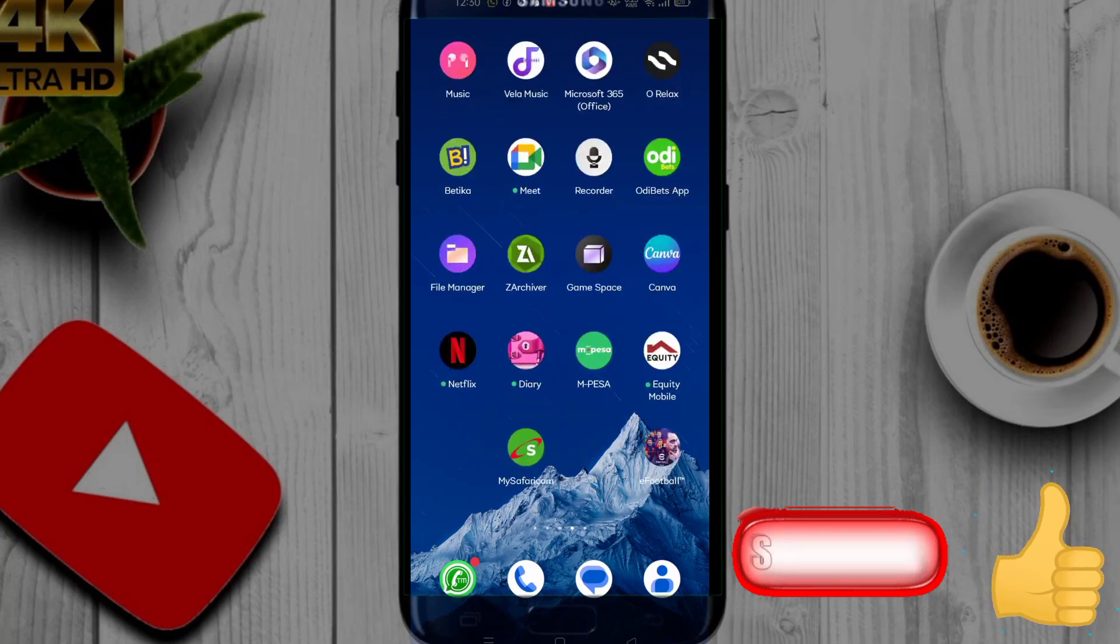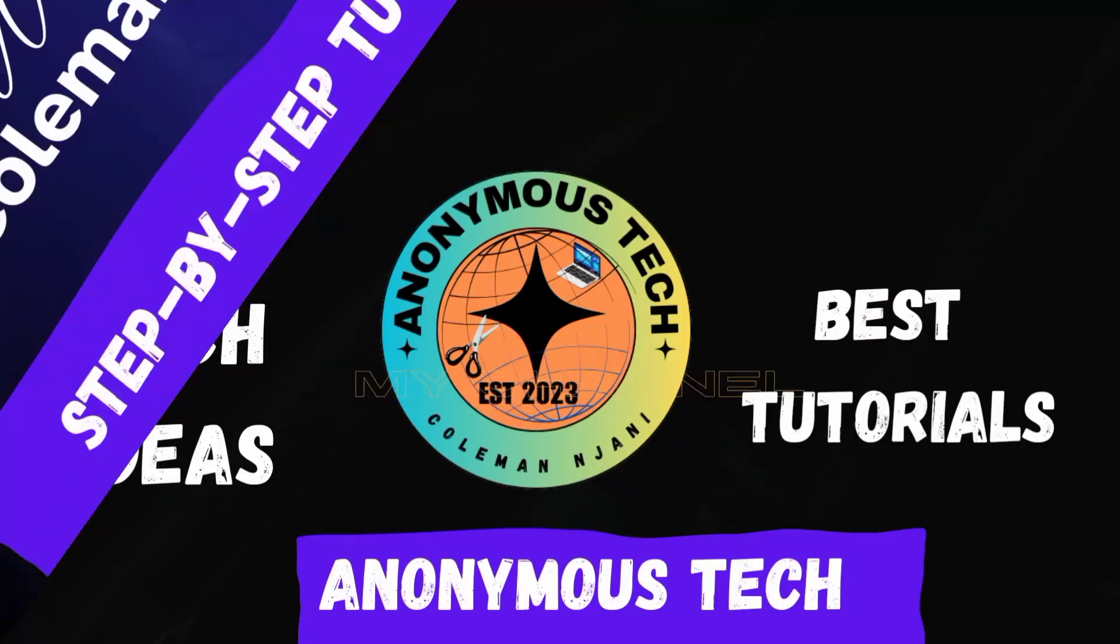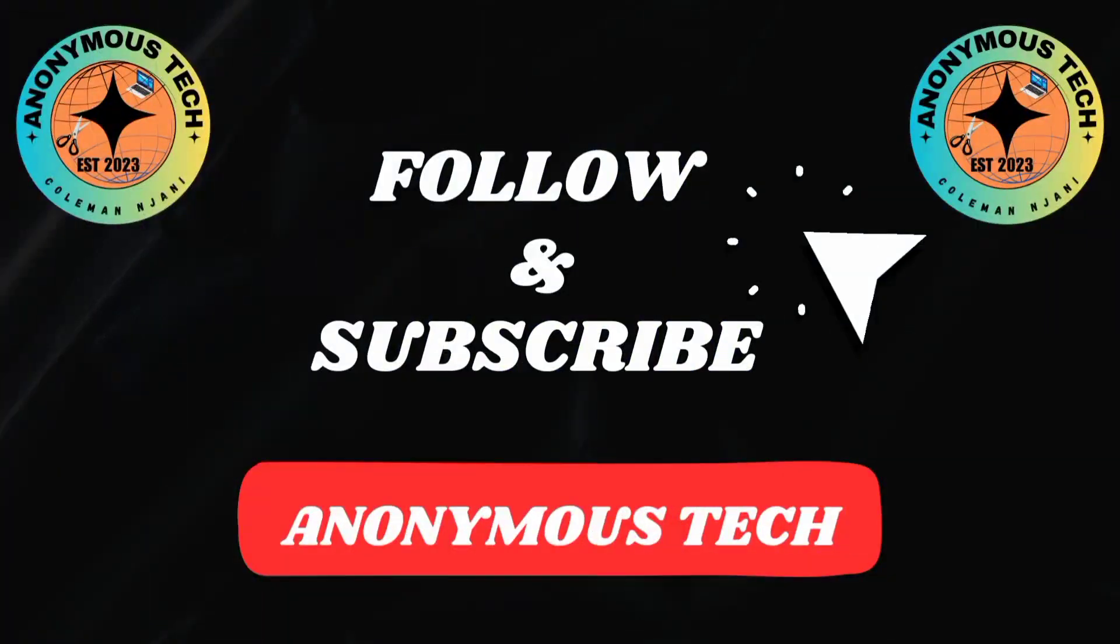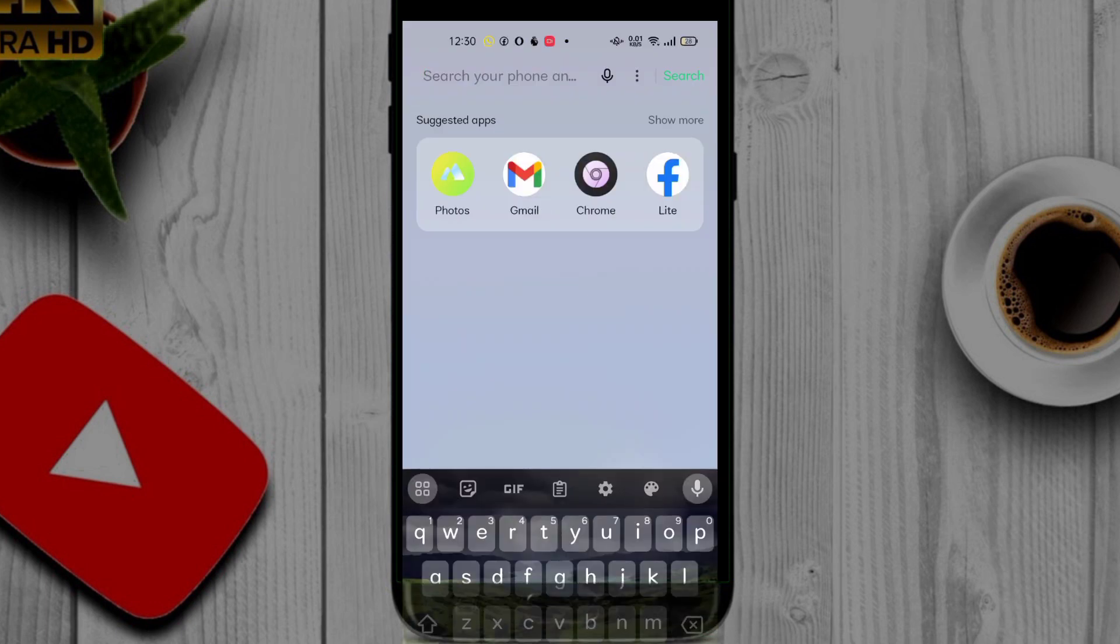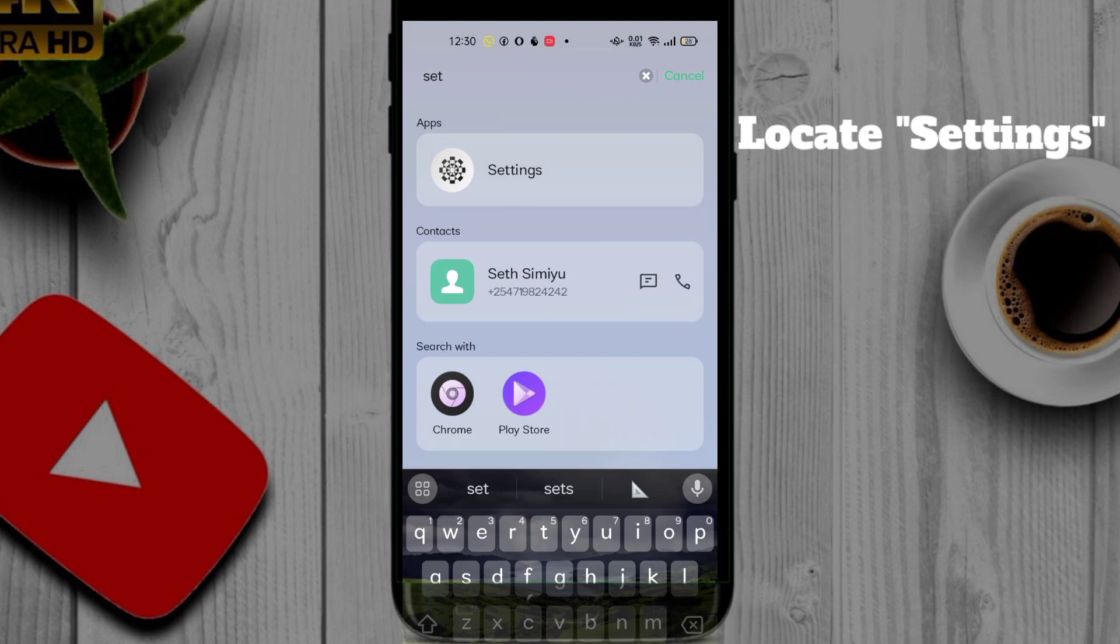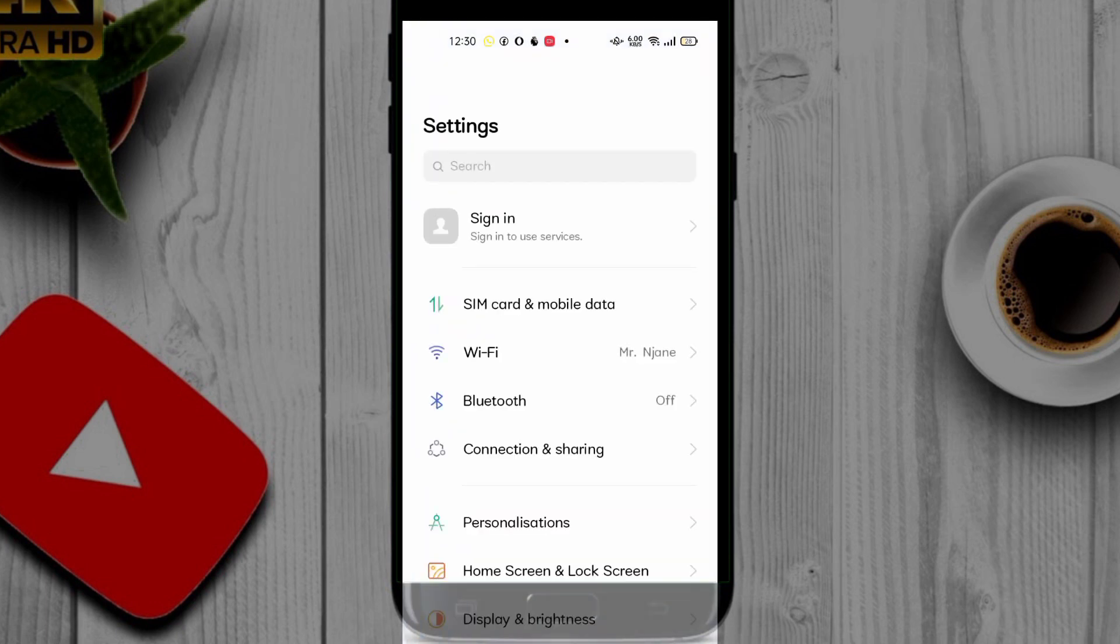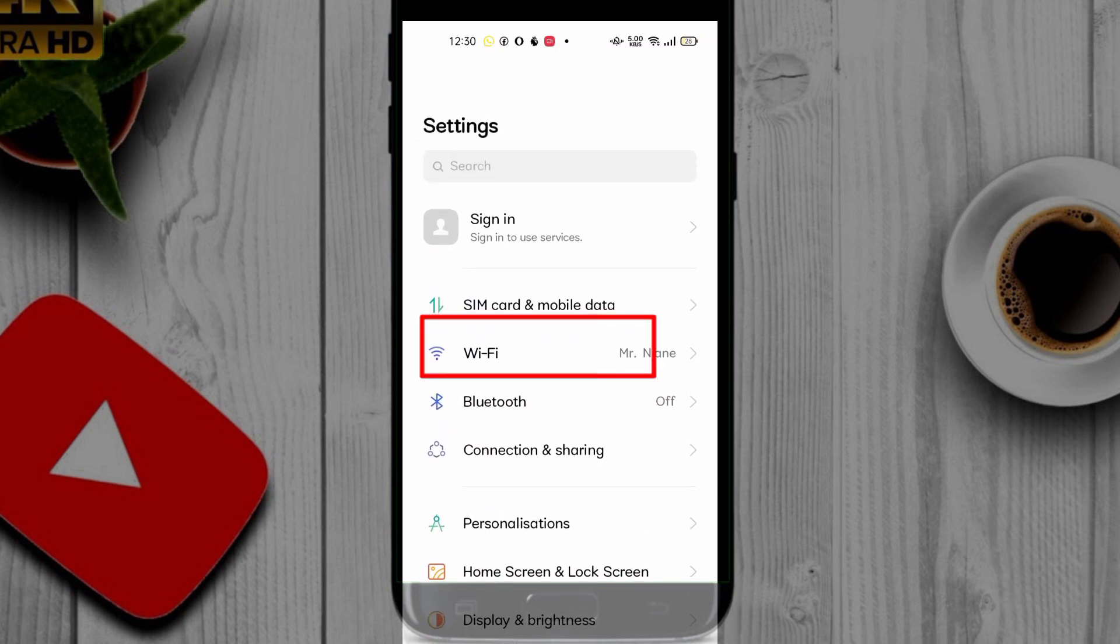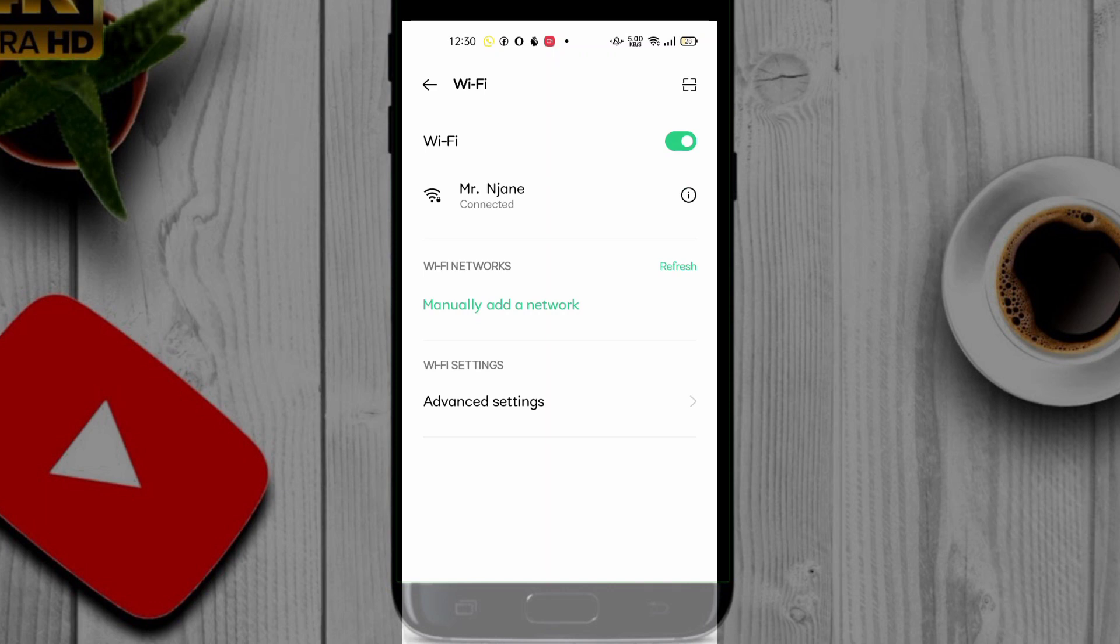So you want to search for your settings, then you'll see WiFi. You click WiFi. Then you can see that I'm connected to Mr. Njane. If I want to find the password for this WiFi, you'll have to click.